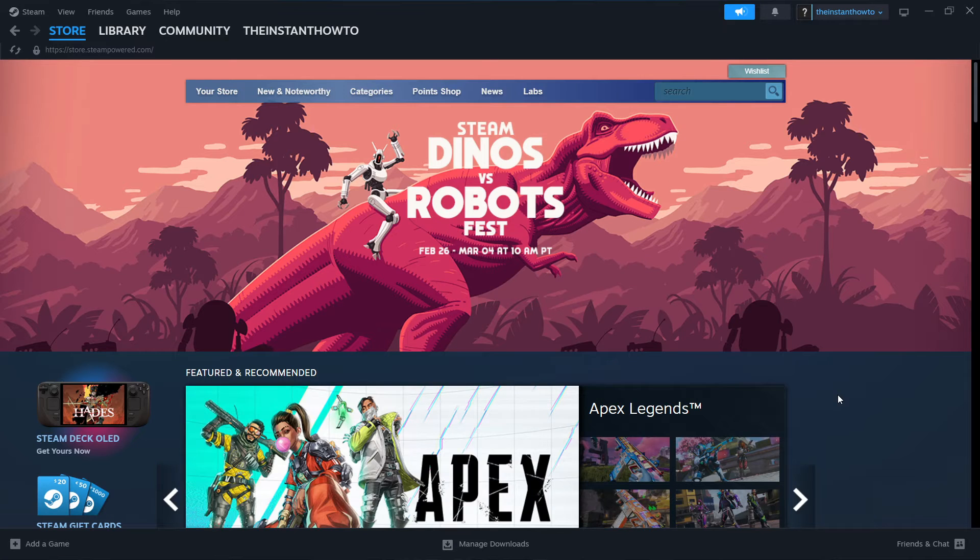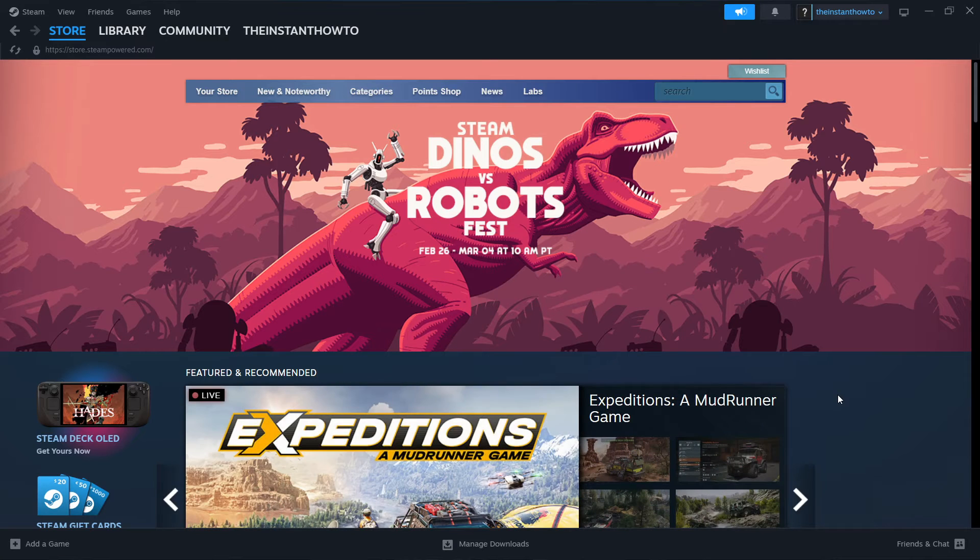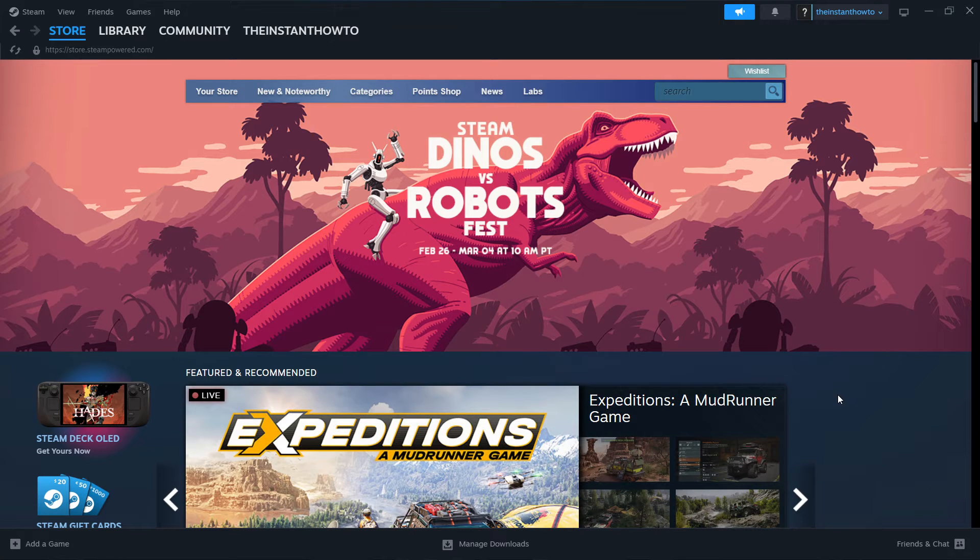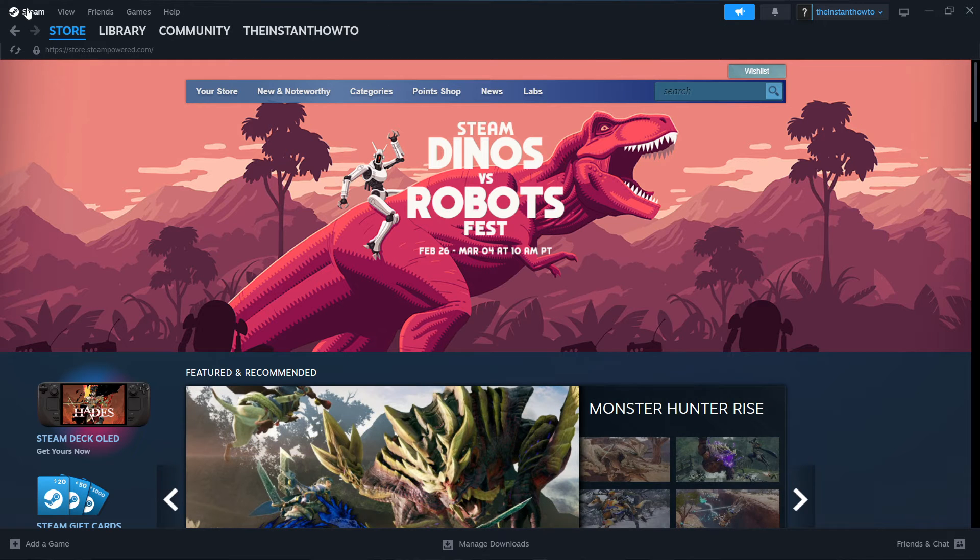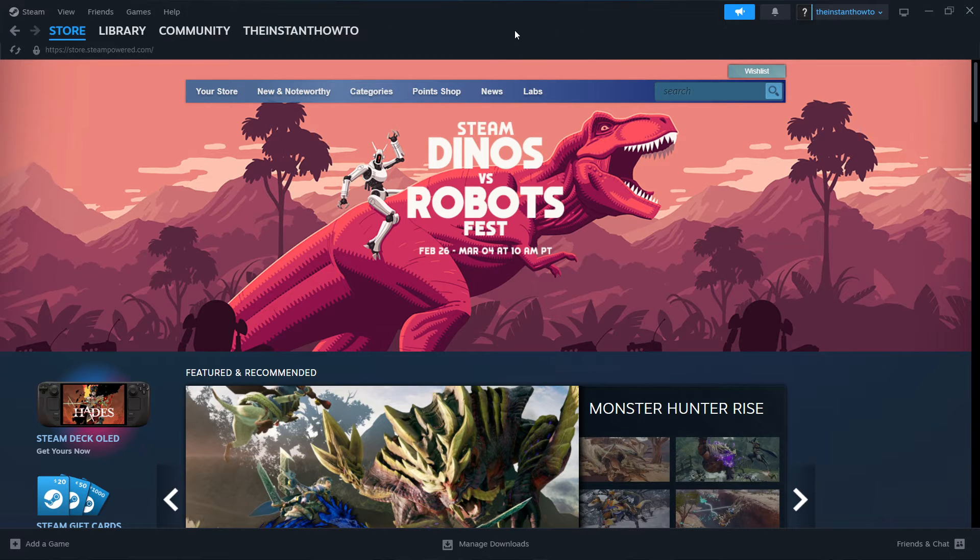In this video I'm going to show you how to download Escape the Backrooms. So the first thing you want to do is download Steam, which is an app where you can buy, install, and then play games.